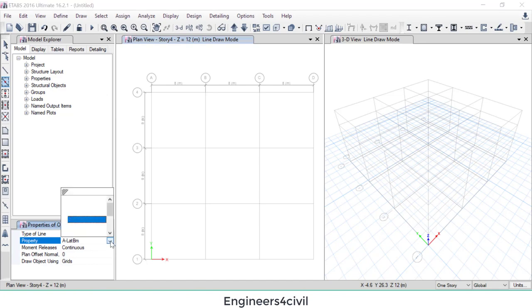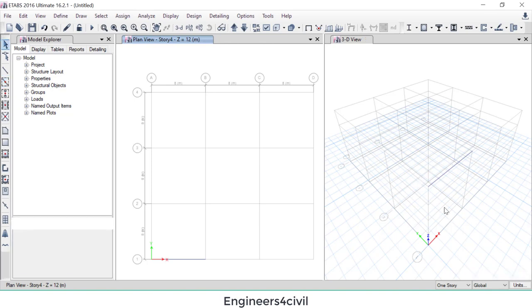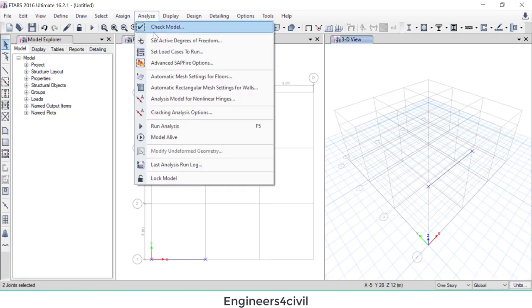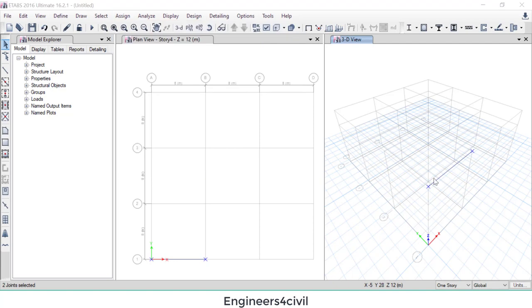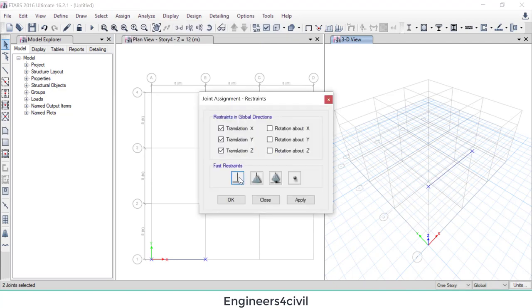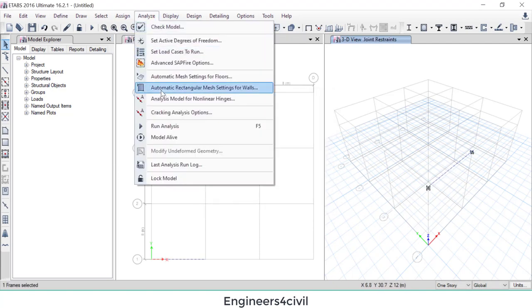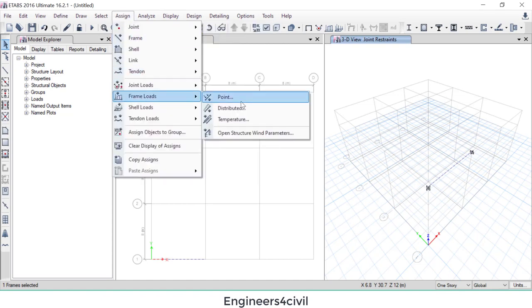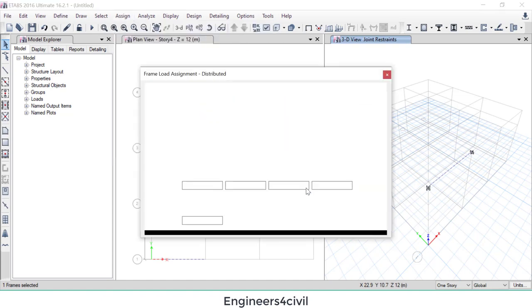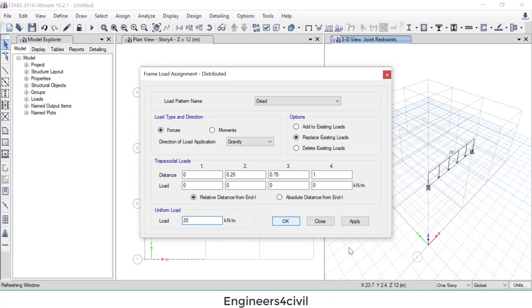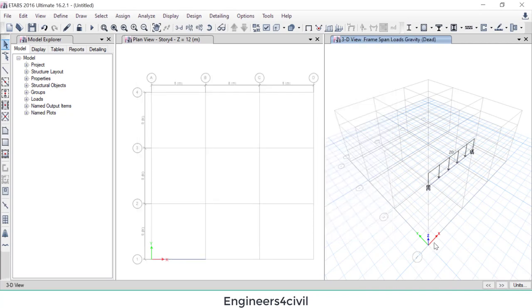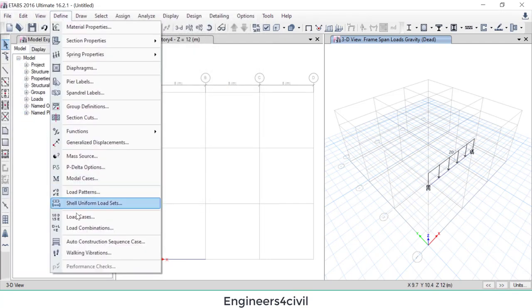Okay, this is the beam. Then assign support, fix support. Then apply load, 20 kilonewton per meter dead load assigned to beam. Analyze. Before analyze, we have to create a load combination.